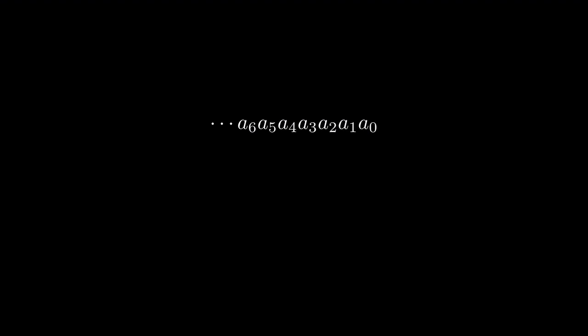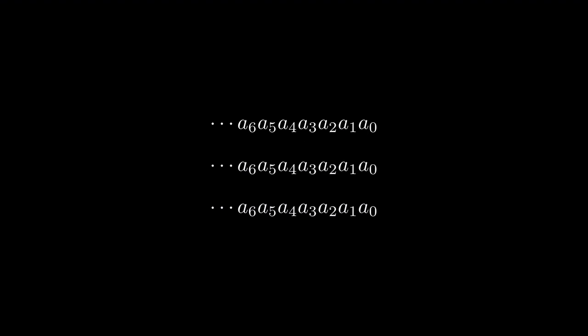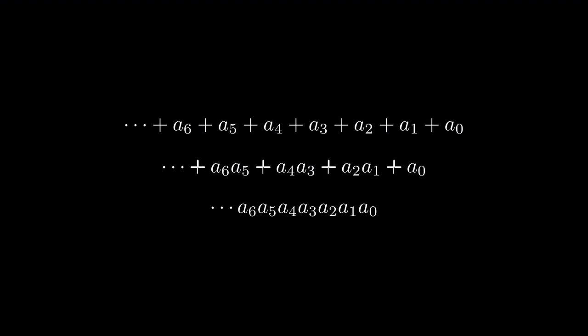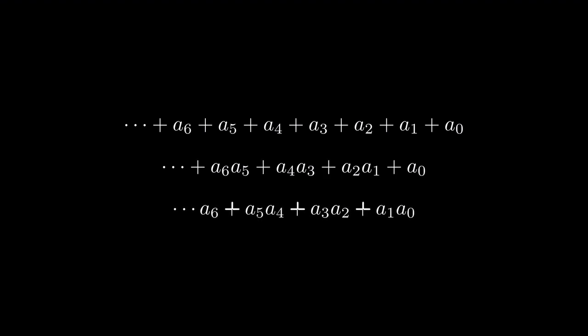Choose a number. Any number. Well, any positive integer. Okay, I don't know what number you chose, but I'm still going to write it down. Like this. A0 is the digit in the units place, A1 in the tens place, and so on. We are going to look at three ways to insert plus signs. One is the usual sum of all digits. The second and third are the double digit sums, since there are two possible double digit sums, depending on where you start inserting the plus signs.